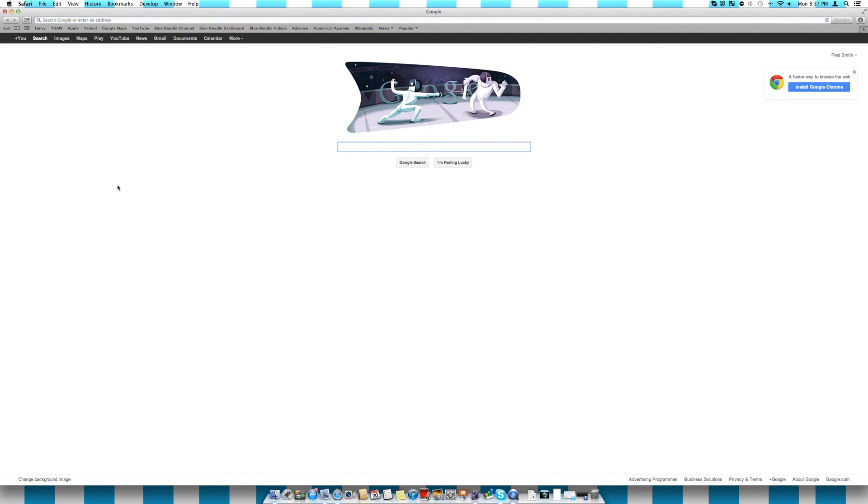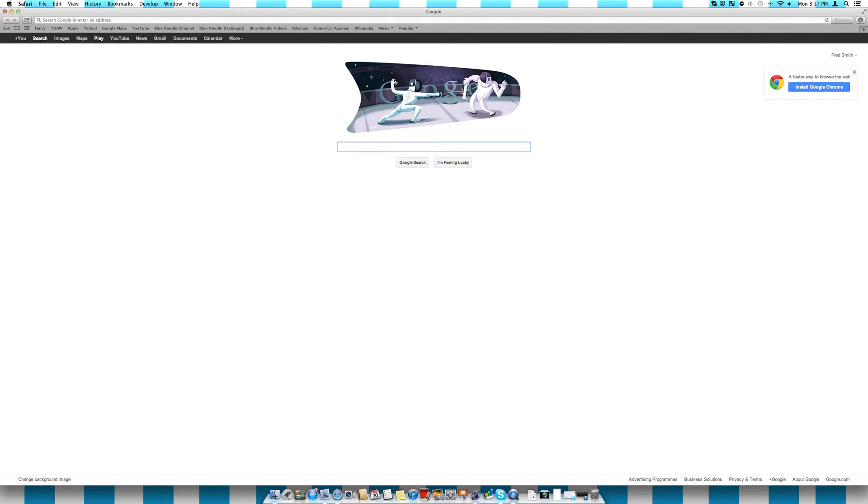So if we come into Safari, we can see that there's a few big changes. Probably the biggest change is the bar up the top. You can see that we used to have an address bar here and then a separate search bar here, but now it's been put into the same bar,